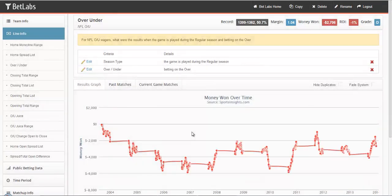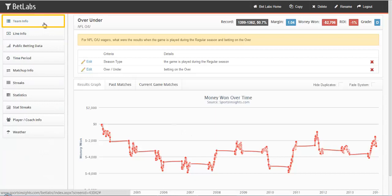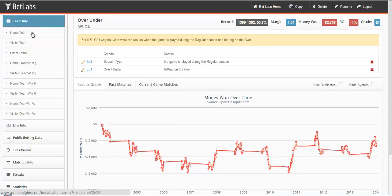So now, any time we select a filter going forward, we're looking at the Over record. So for example, we can go back up to Team Info and open that.